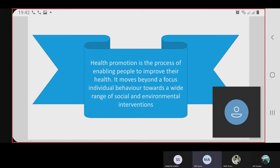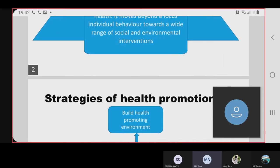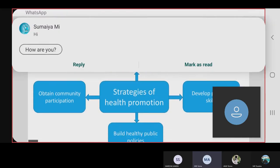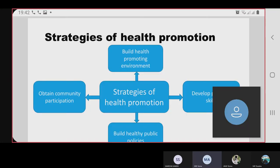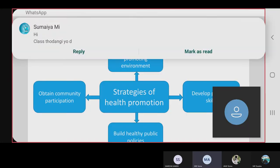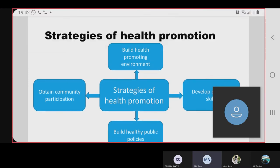Strategies of health promotion include: build a health-promoting environment, obtain community participation, develop personal skills, and build healthy public policies.